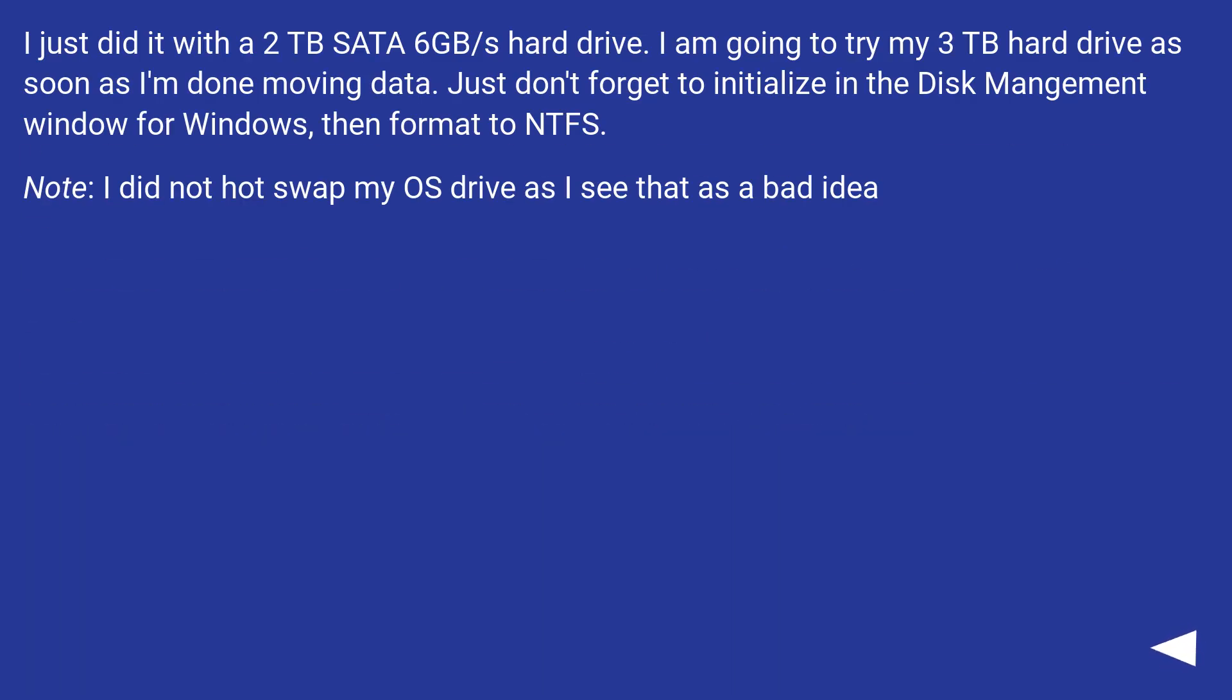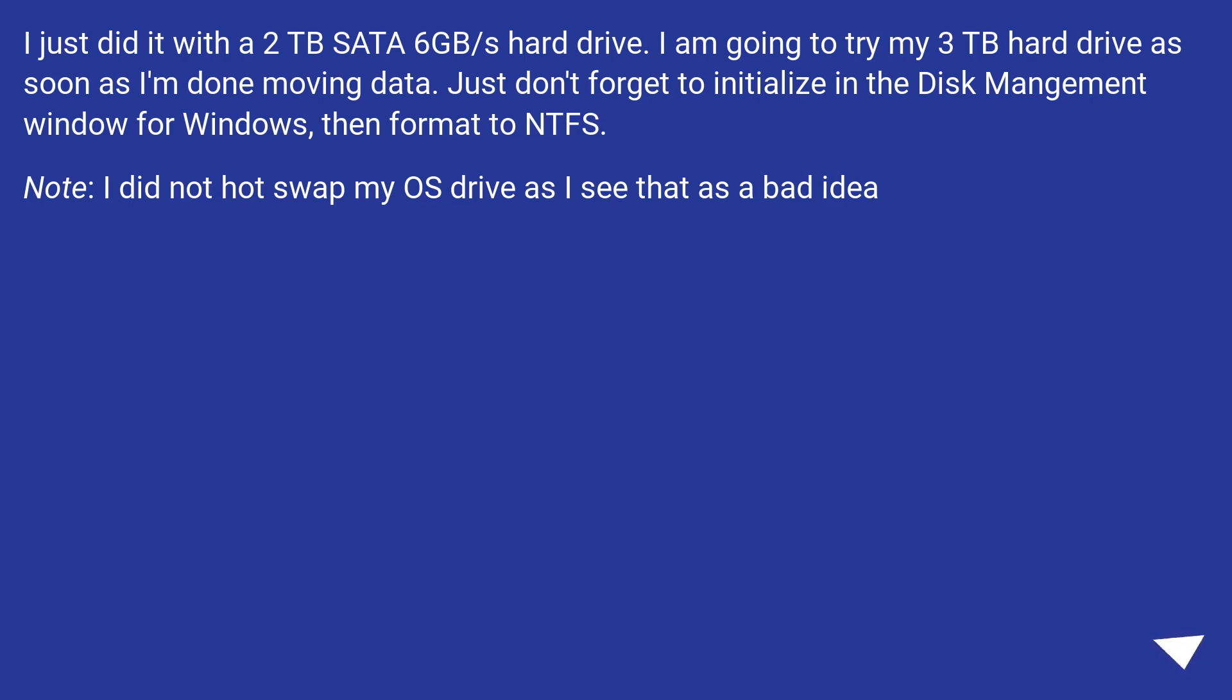I just did it with a 2TB SATA 6Gb/s hard drive. I am going to try my 3TB hard drive as soon as I am done moving data. Just don't forget to initialize in the disk management window for Windows, then format to NTFS.